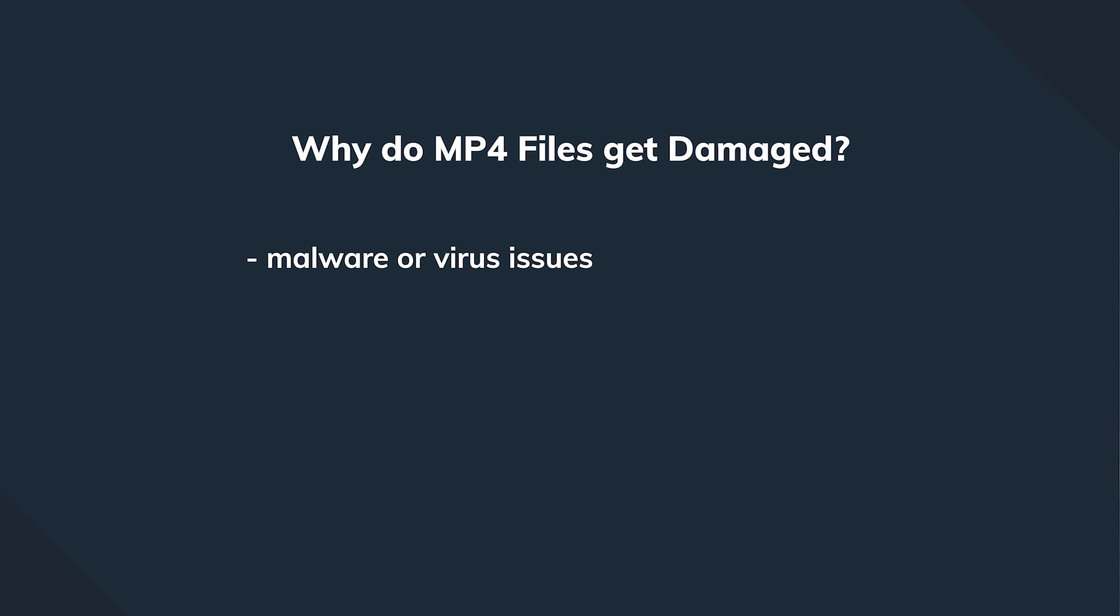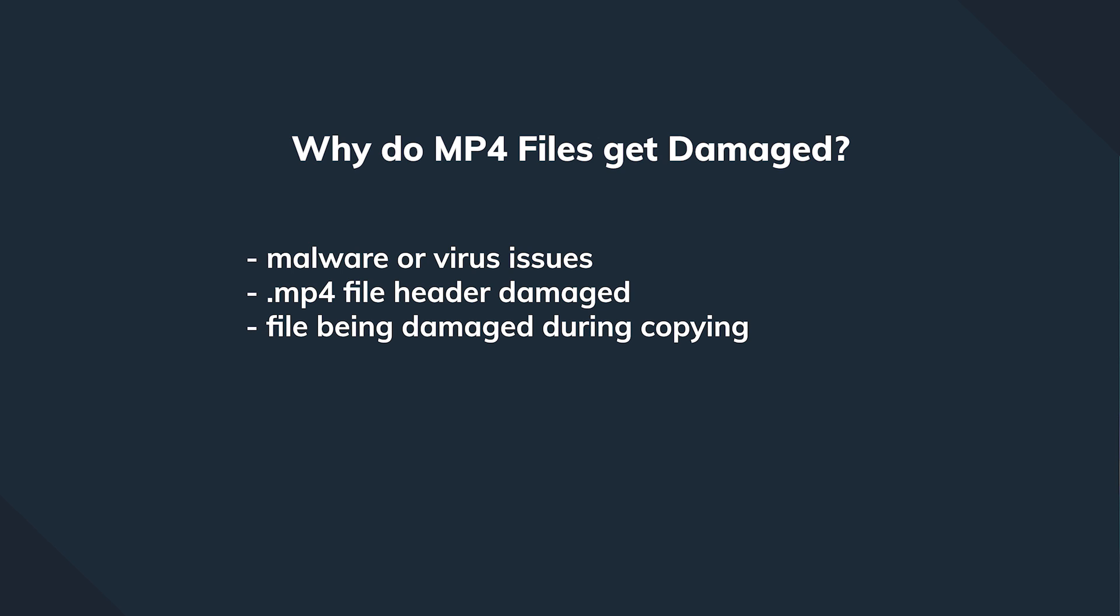Also, there are going to be problems if the MP4 file header or extension is broken or damaged, or if the file was damaged while moving from one source to another, or if we had a network interruption or the source has been temporarily removed from the place where we are downloading it from.